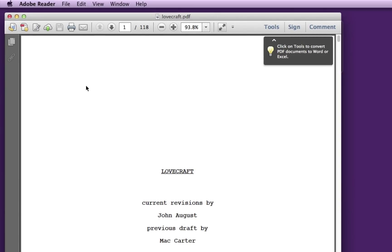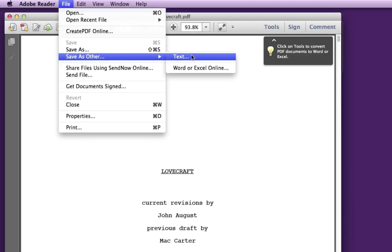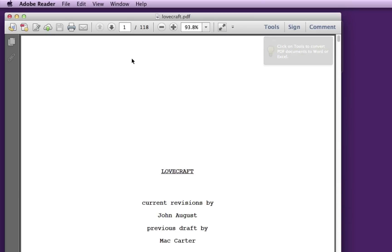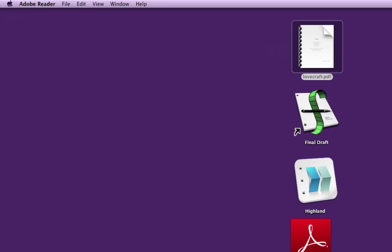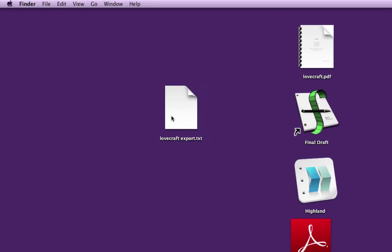So in the version we did before with preview, I was doing select all and then pasting it into Final Draft. The workflow that Final Draft recommends is you go to File, Save as Other, Text, and a little Save dialog box to type your name for it. And the file you get out of there is this one. So I call this Lovecraft Export.